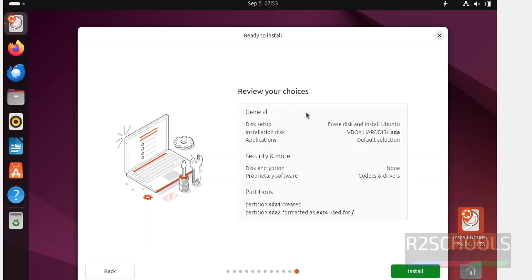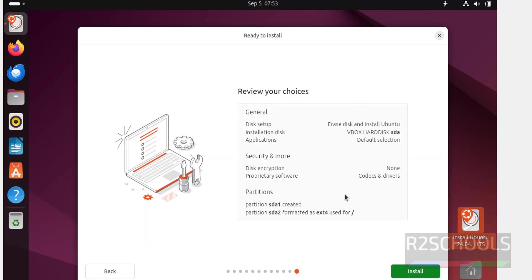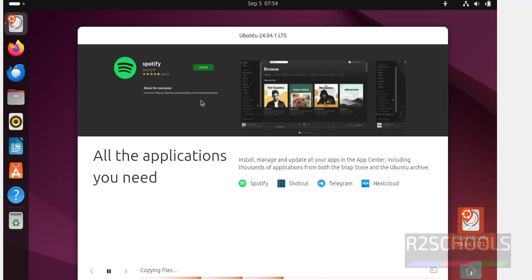This is the installation summary. If you want to modify any setting, click the Back button, make edits, and come forward. Click on Next. I am okay with the installation options, so click on Install. The installation has started — this may take some time. I am going to skip ahead and resume when it asks us to restart the Ubuntu virtual machine.